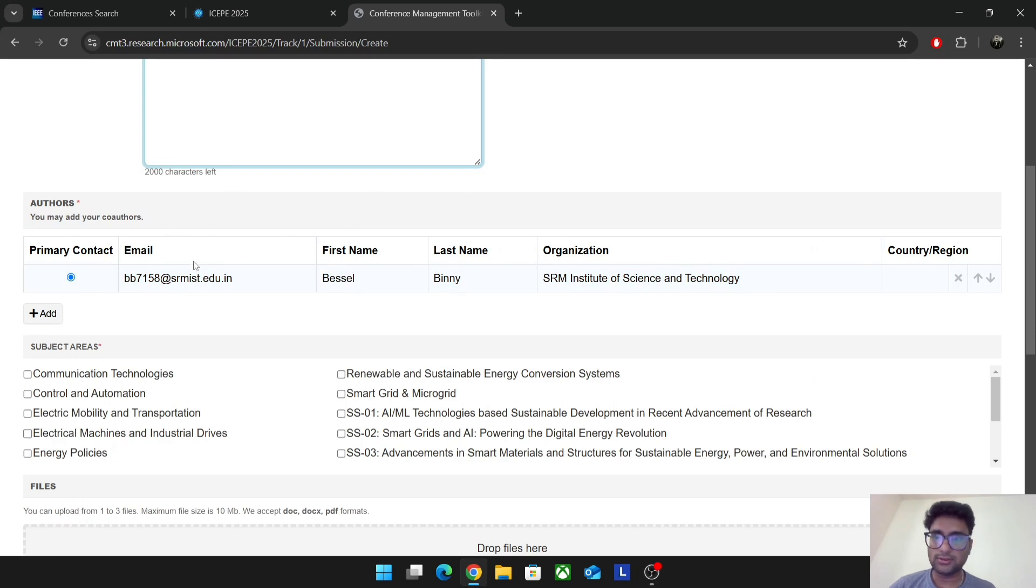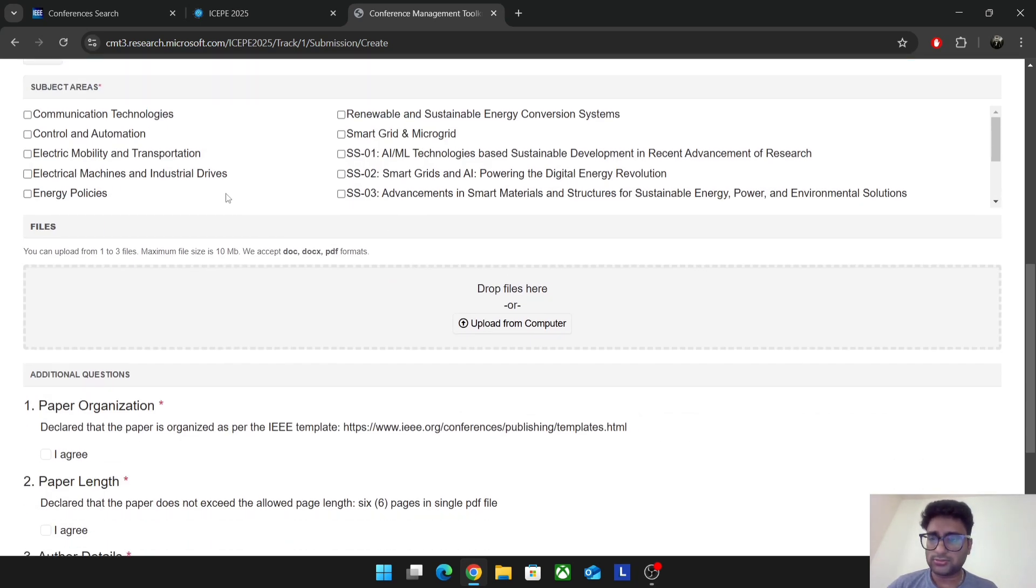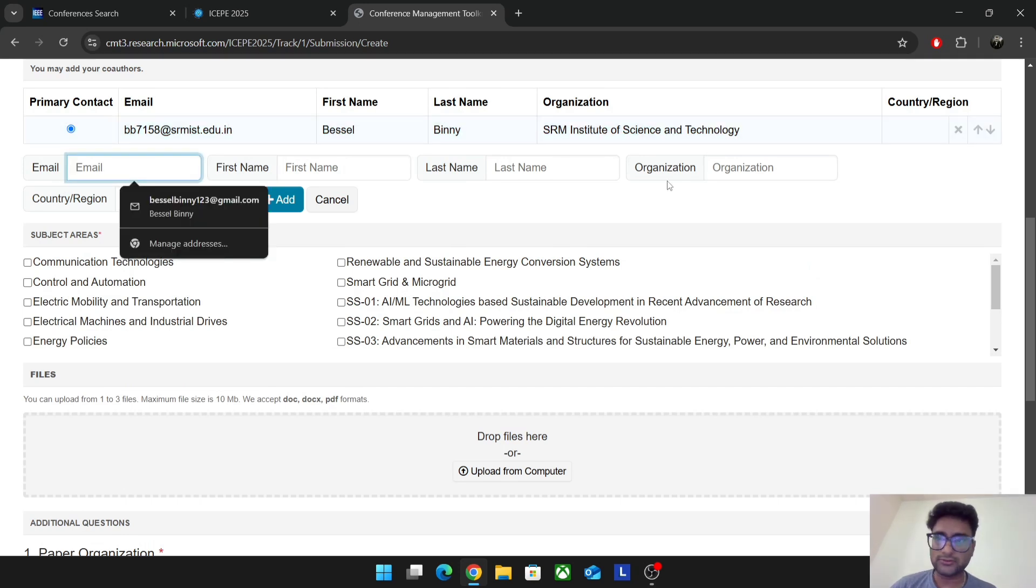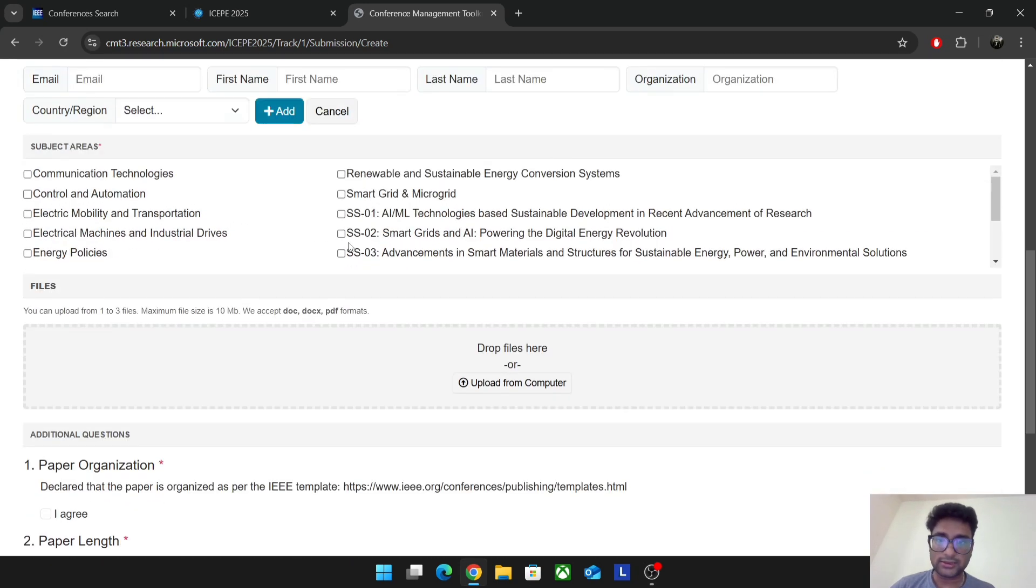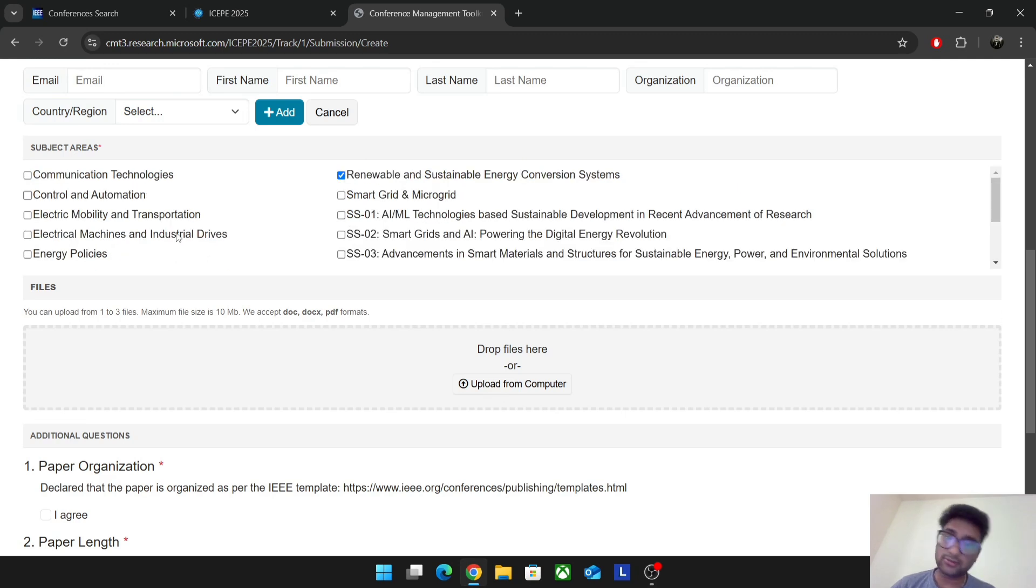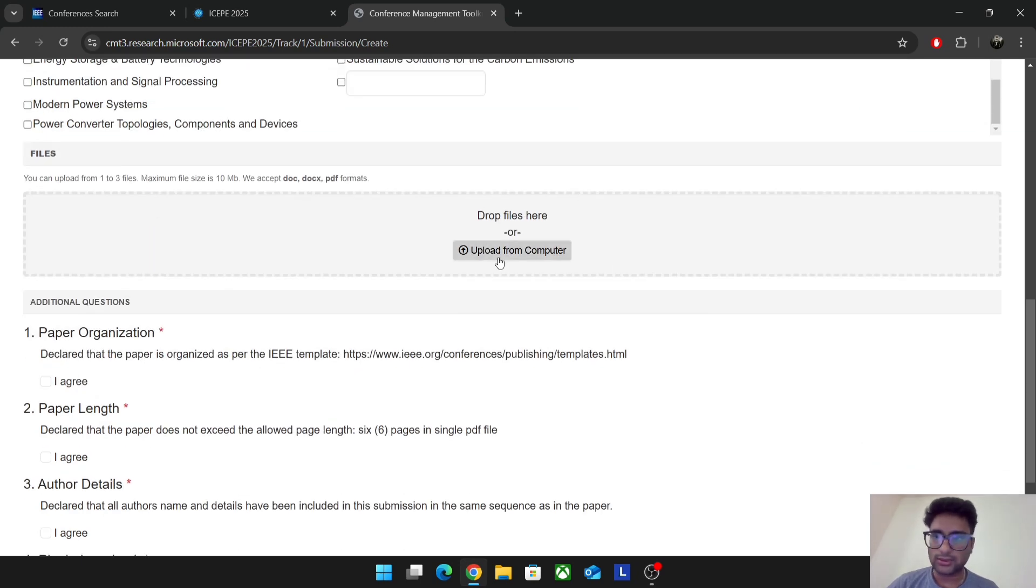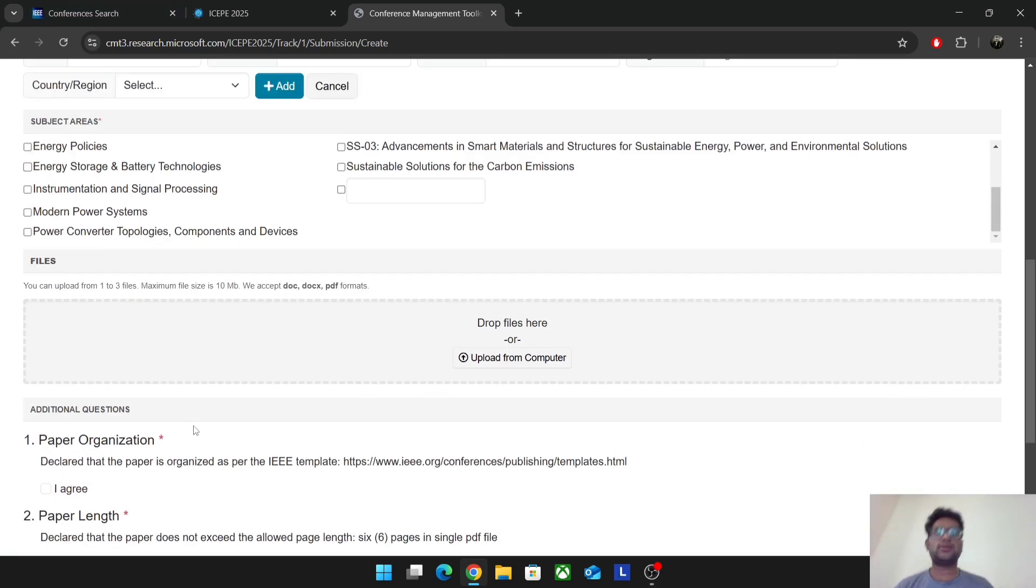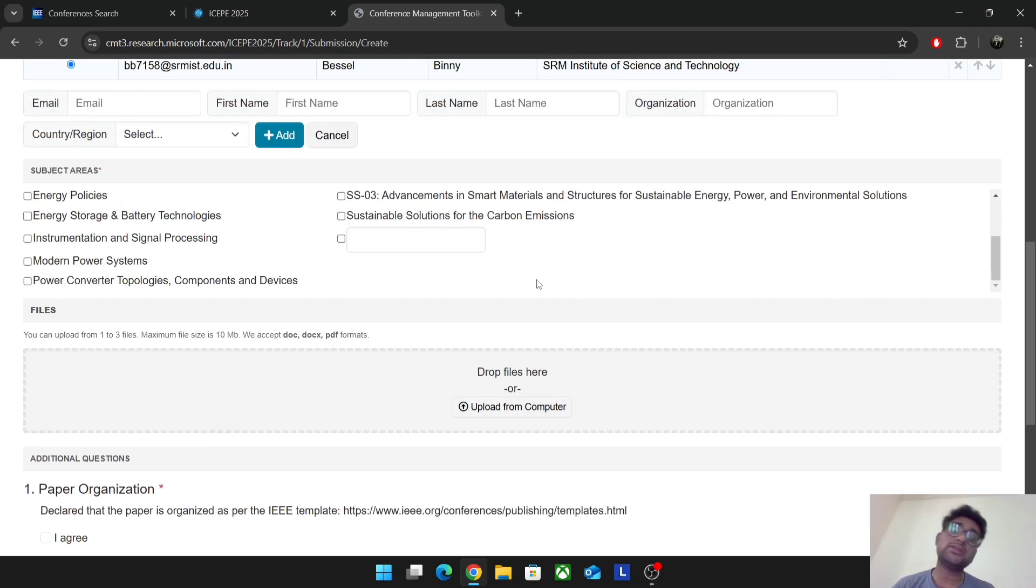This is my college email ID. You can see here you can add authors. You can add the author email ID, first name, last name, additional authors. How many authors you are going to add. You can select the subject areas like we told tracks. Which track your paper comes in, you have to select. Some other conferences will have primary track, secondary track. You can just select the main track whichever it comes in. Upload your paper, just agree all this, and then submit.